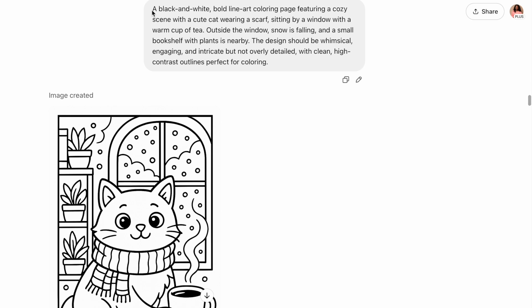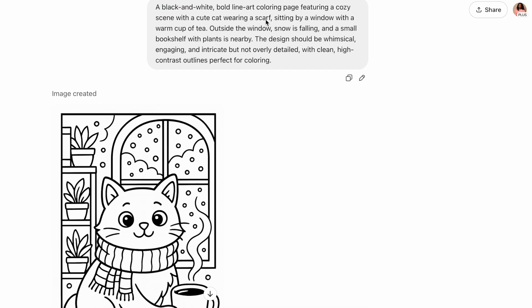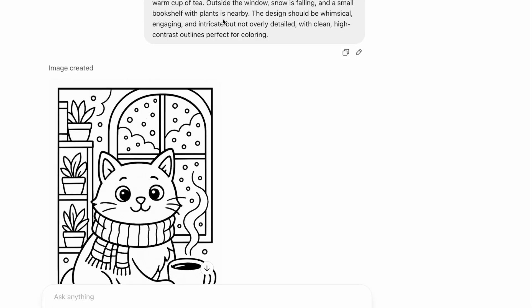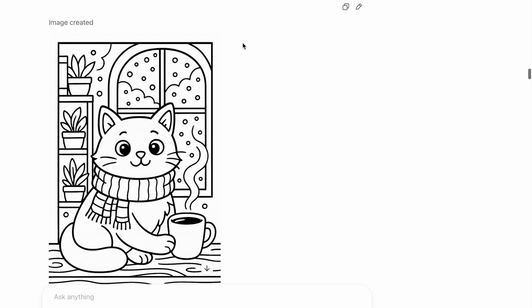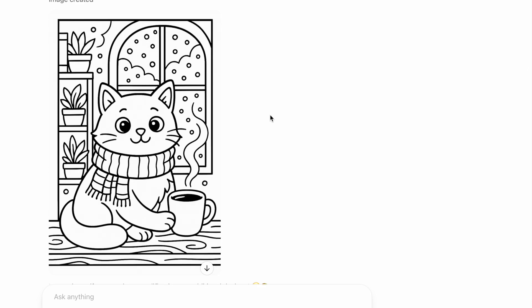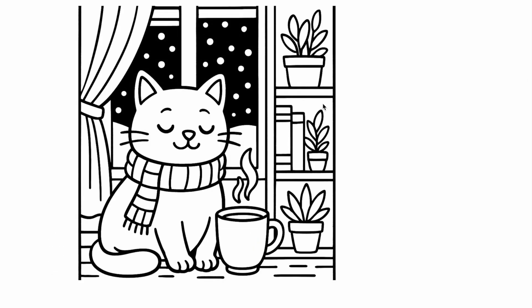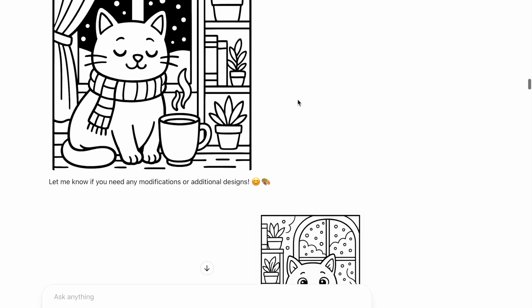For example, the prompt I put in was: a black and white cat wearing a scarf sitting by a window with a warm cup of tea, outside the window snow is falling, and a small bookshelf with plants is nearby. The design should be whimsical, engaging, and intricate, but not too overly detailed, with clean high-contrast outlines perfect for coloring. And this is the image that it generated — isn't that so cute? This is another example of the simple and easy coloring book style that's really popular on Amazon right now.